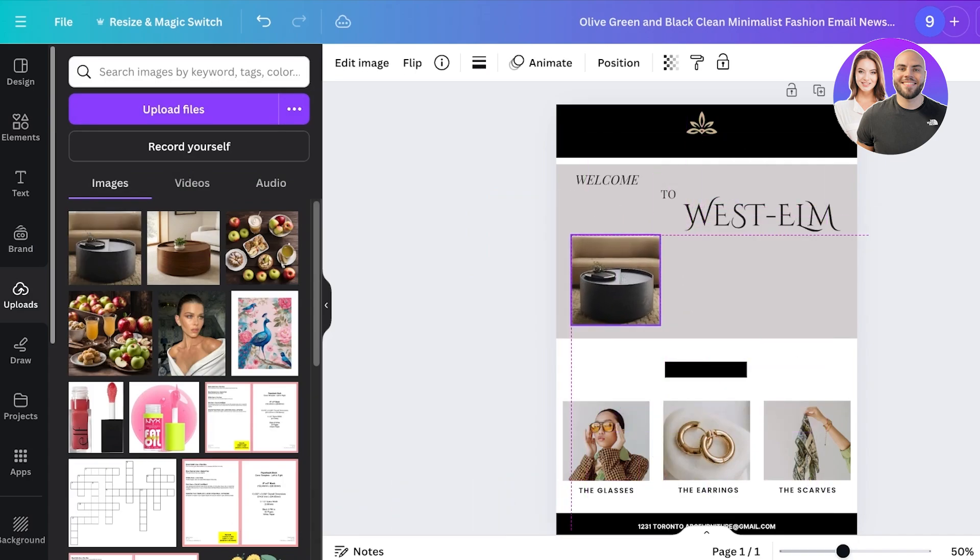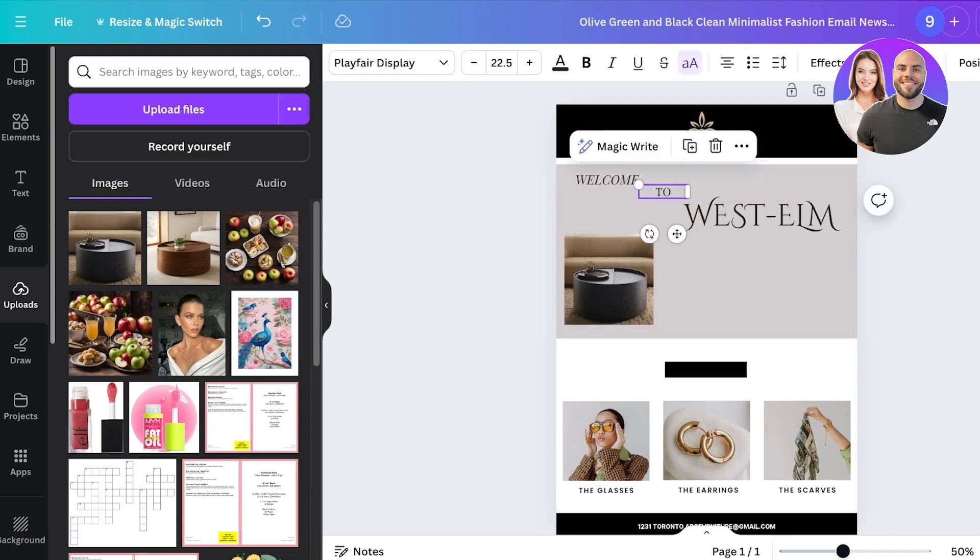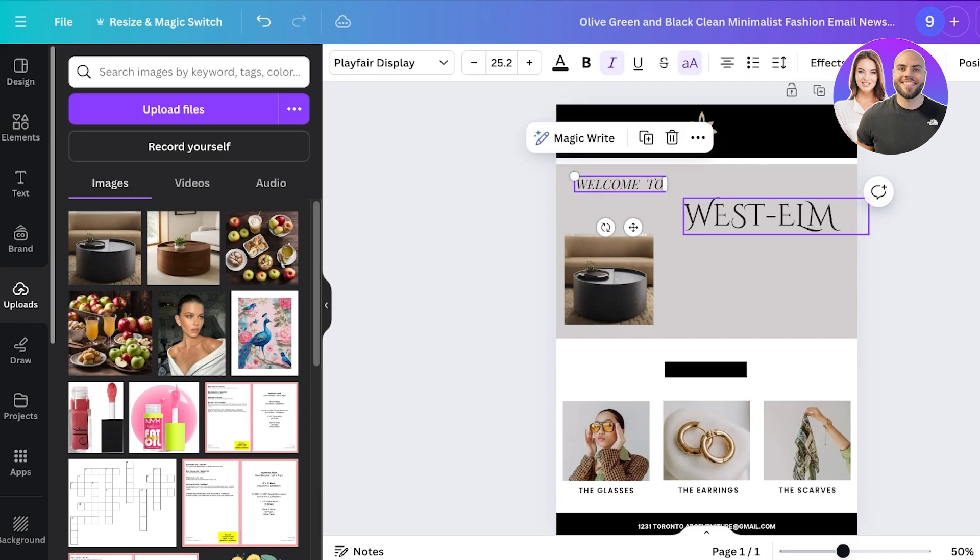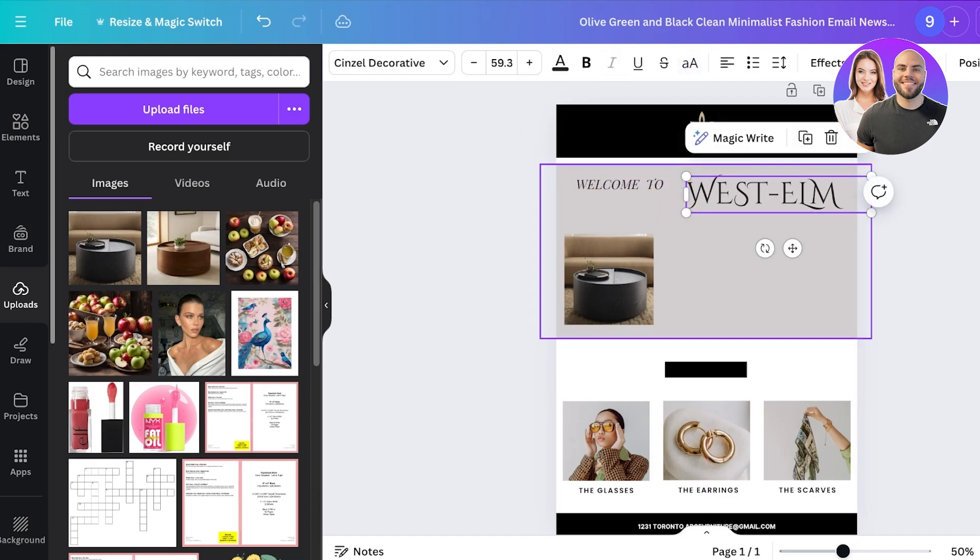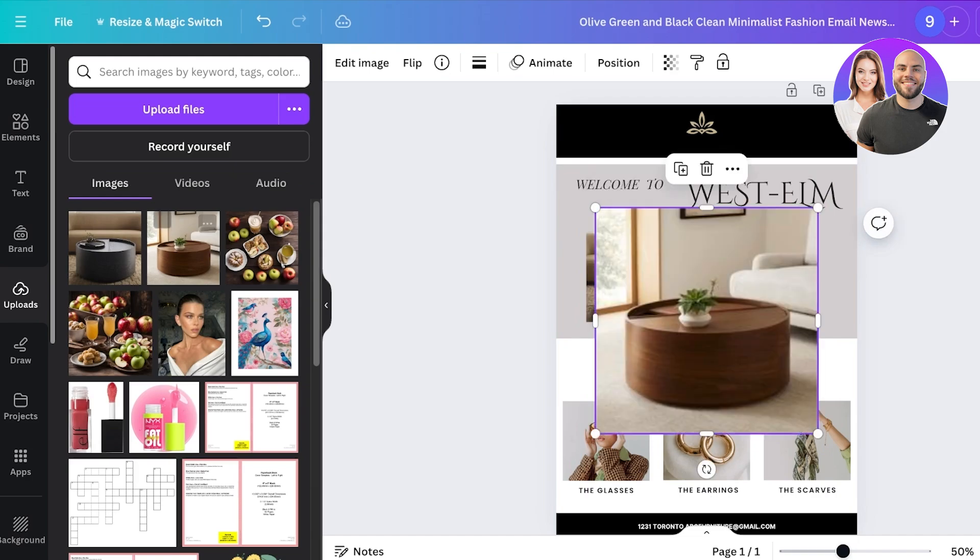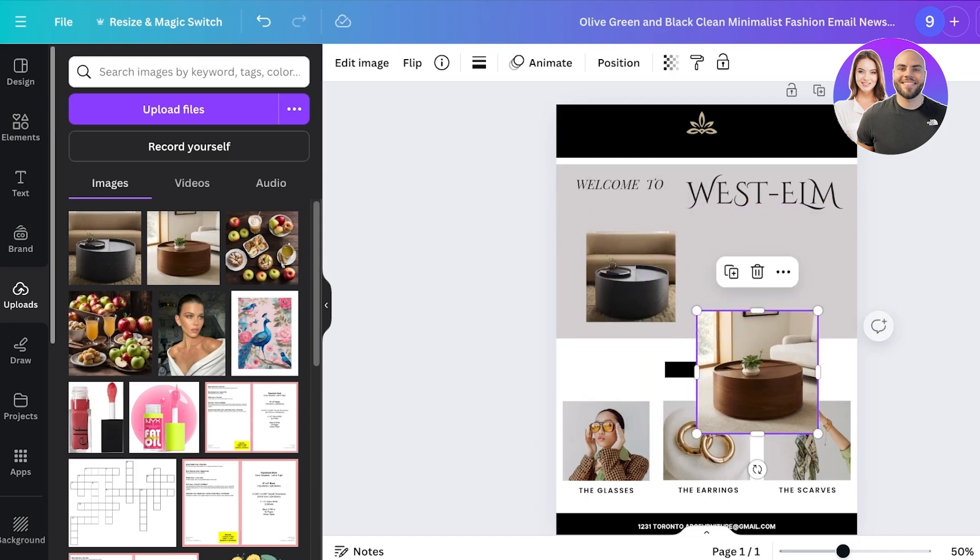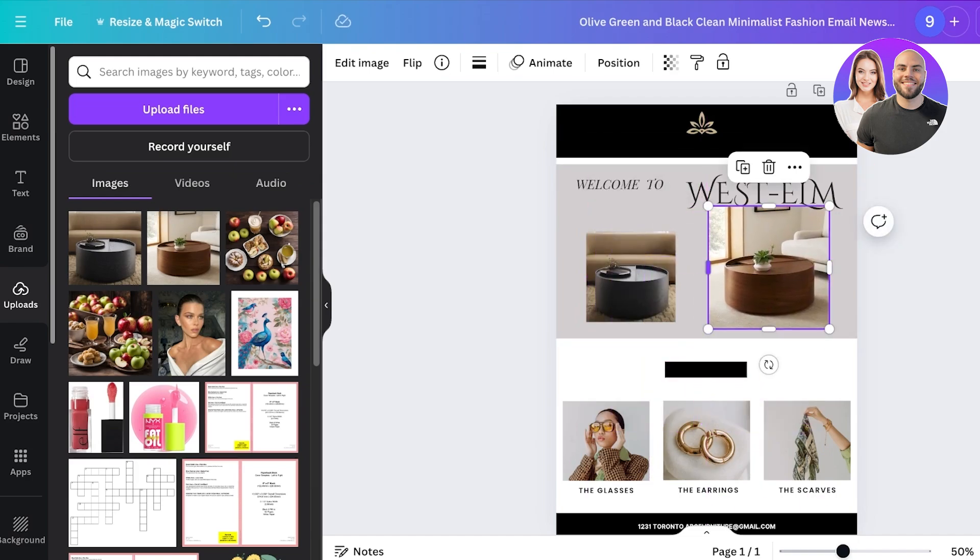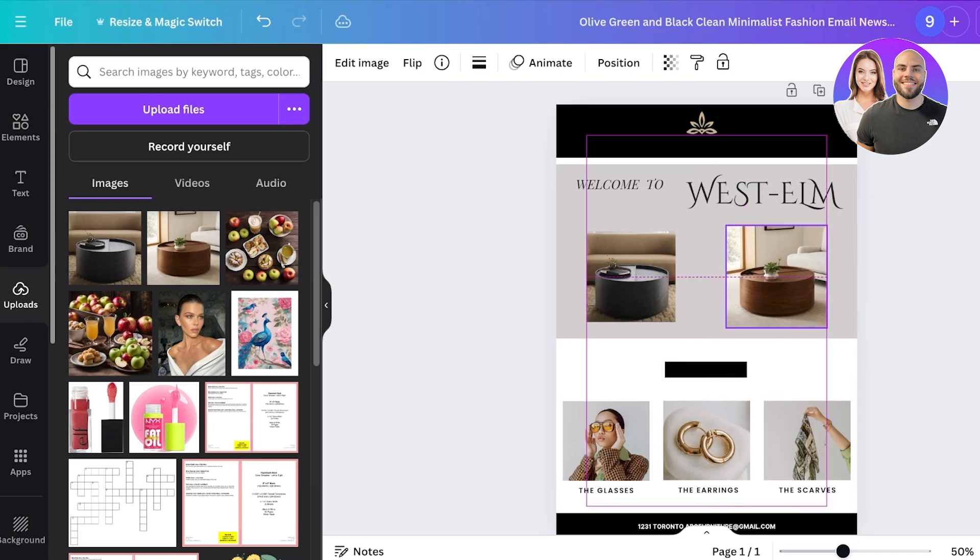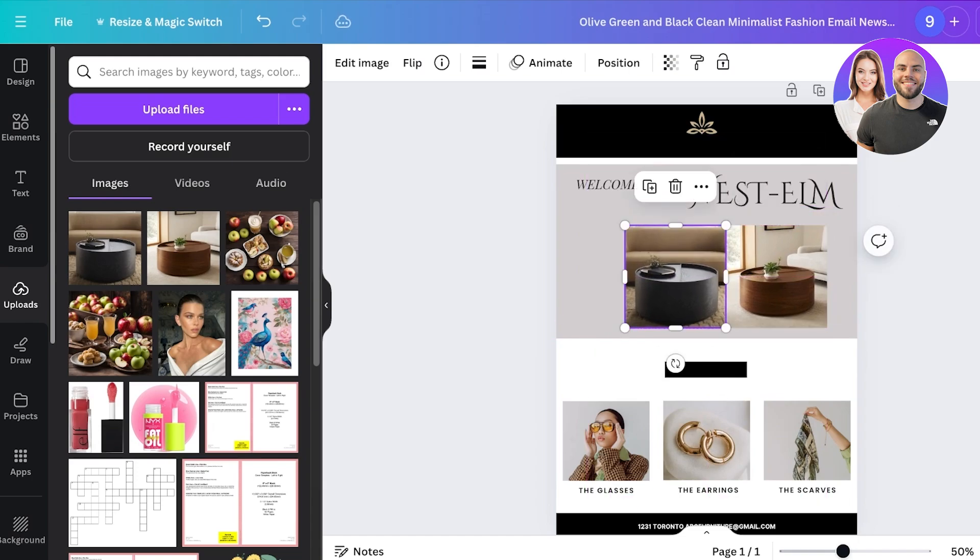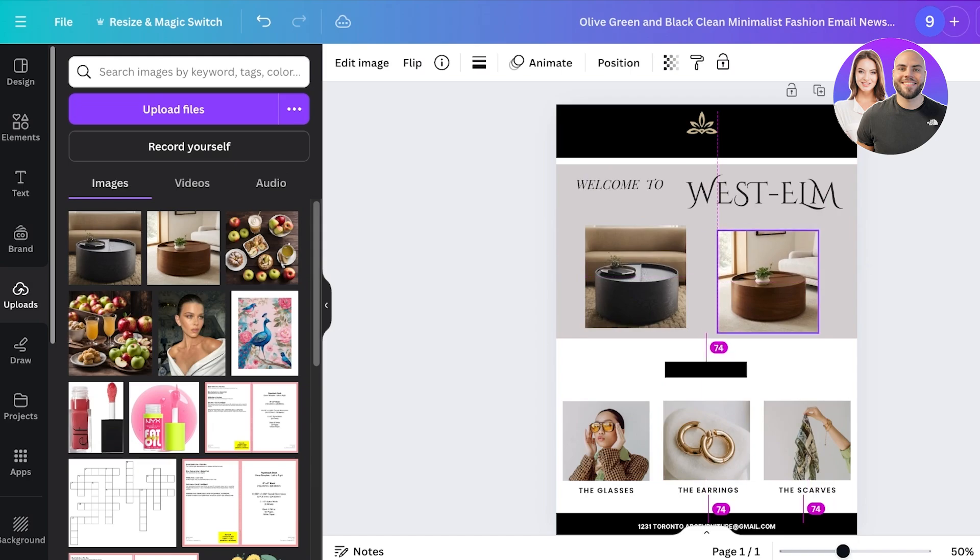And I'm just going to include it like so. Now I think the welcome to is looking a bit off so I'm going to rate it all in one line. Welcome to, and I'll just have West Elm like this. Then I'm going to include these two product images and I'm just going to resize these a bit, like so, ensuring that they're both the same size and then I can place them equidistantly.